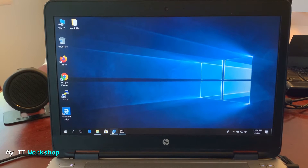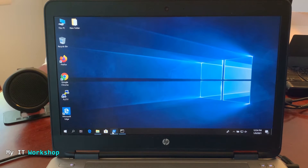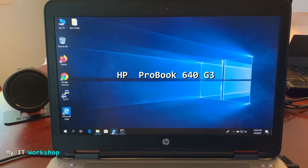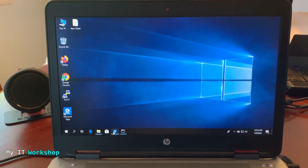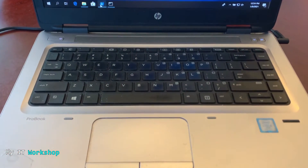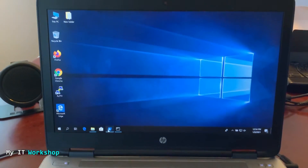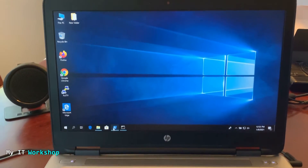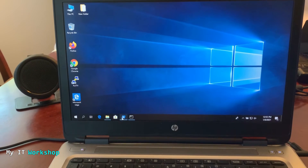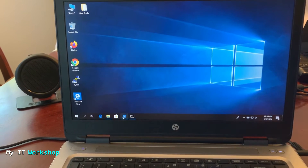Hello IT pros and welcome back to my IT workshop, this is Alvendril. In this video I'll be upgrading the BIOS version for this HP ProBook 640 G3 laptop. I've done many videos in the past about how to upgrade the BIOS version on many different devices and models, so if you're interested I'll leave the playlist in the video description below.